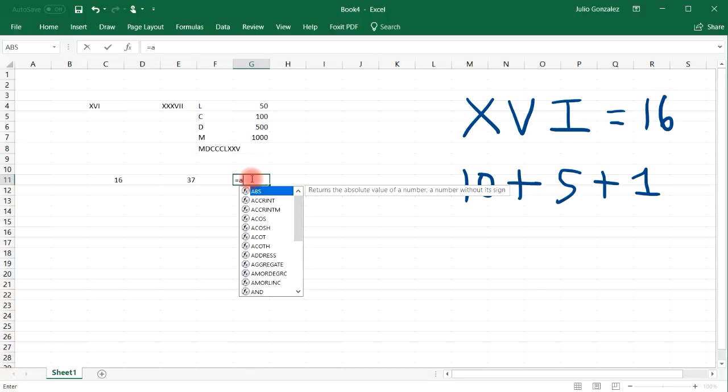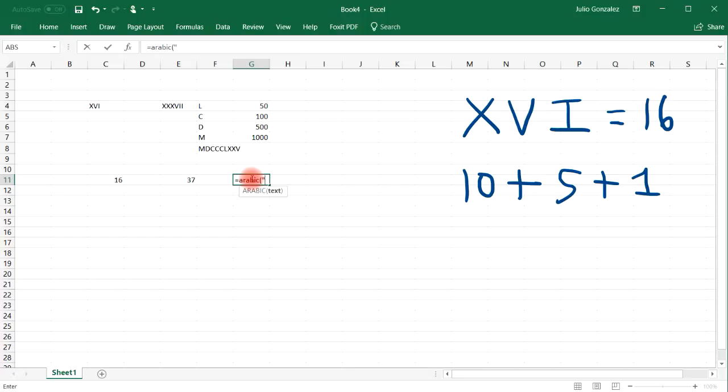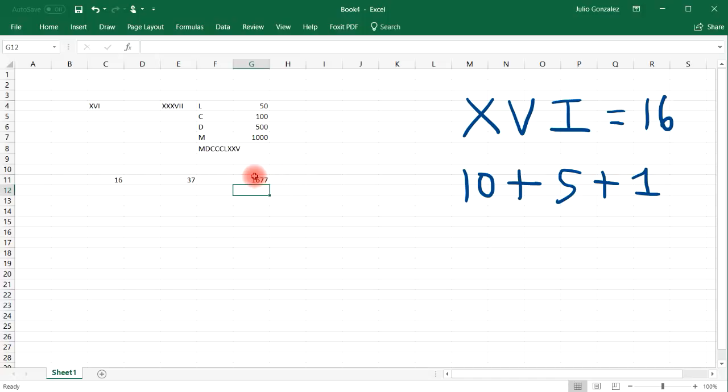So let's use a larger example. So let's say if we have MDCLXXVII. So that would be 1677.